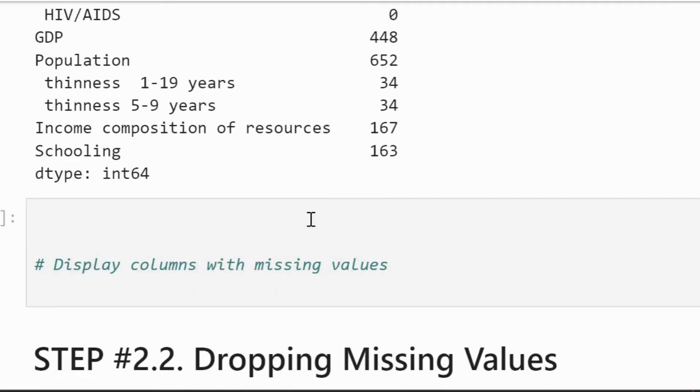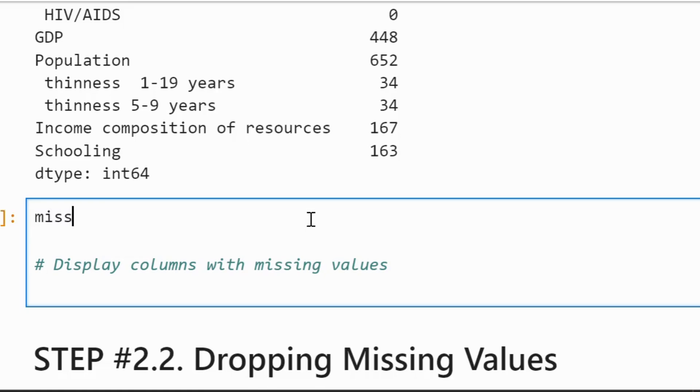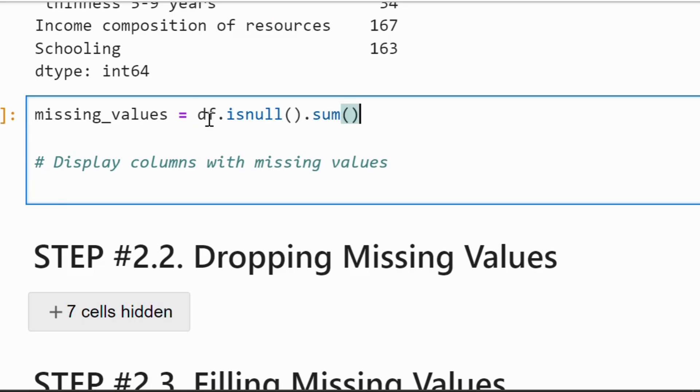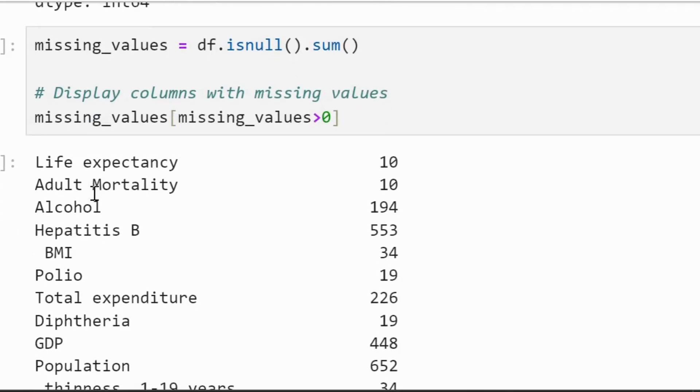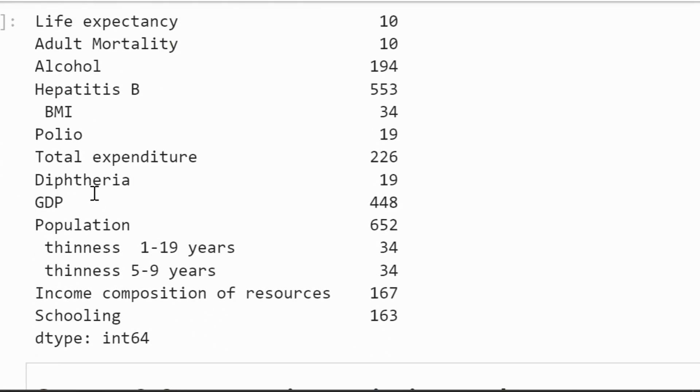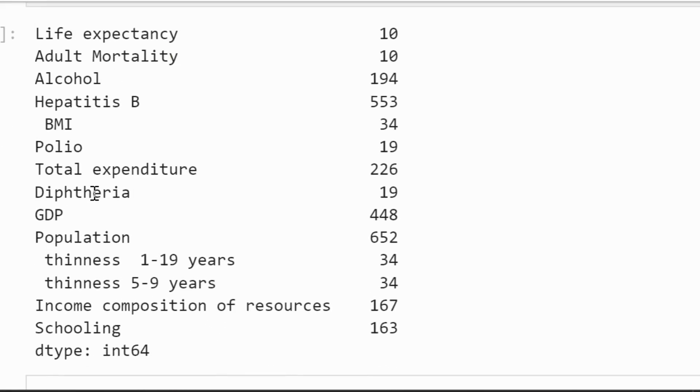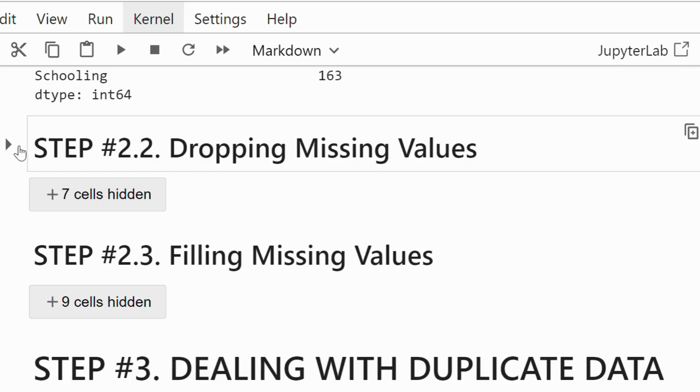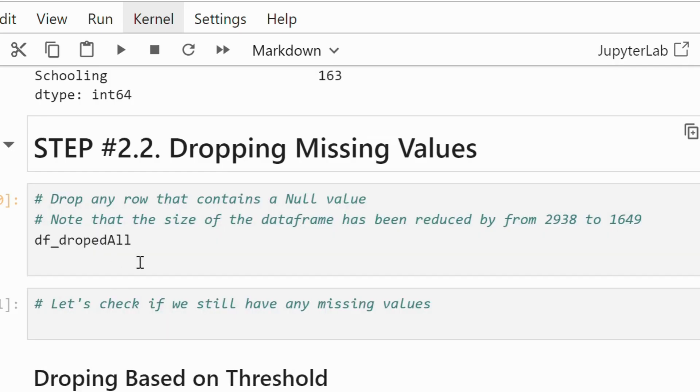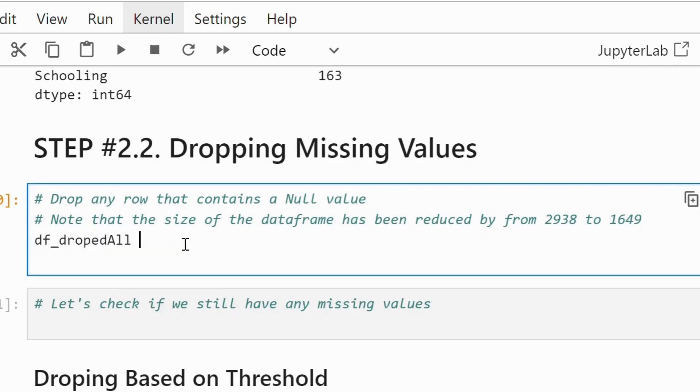We can also filter out those columns that have missing values. One way to handle missing data is to drop any rows with missing values. This is straightforward but might not always be the best approach.